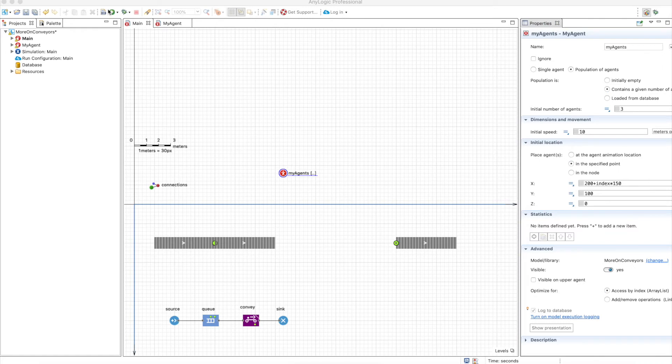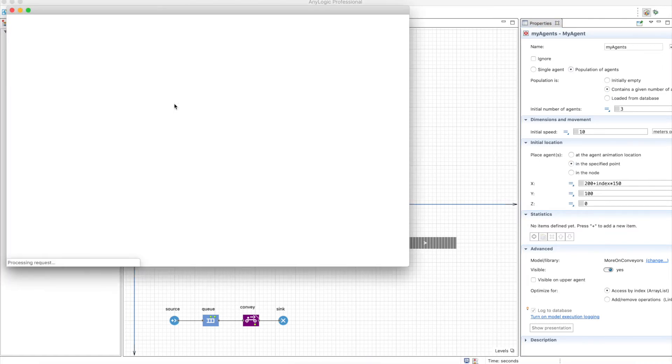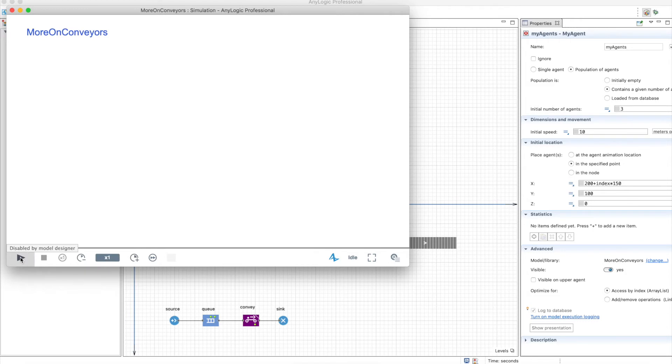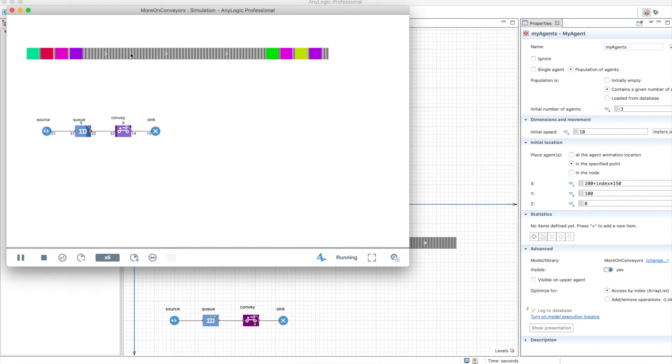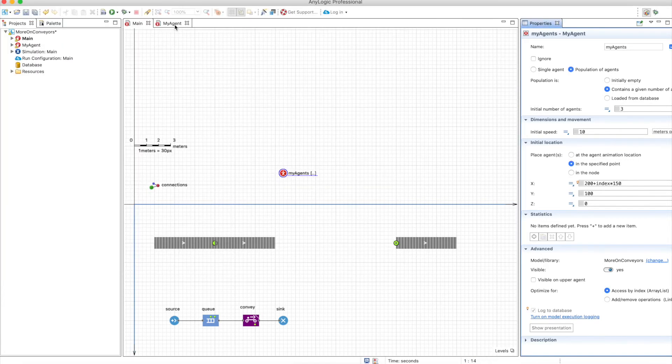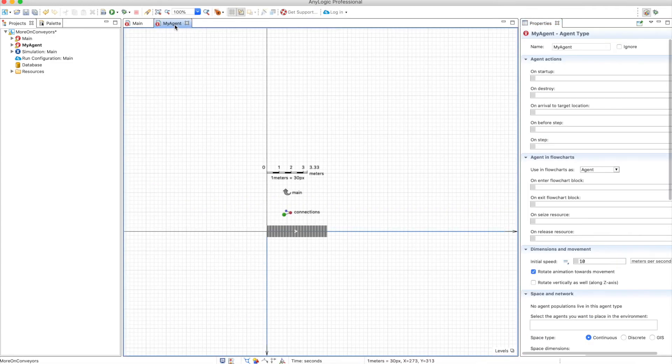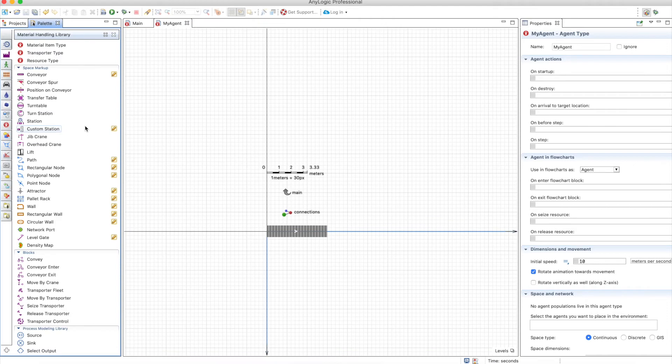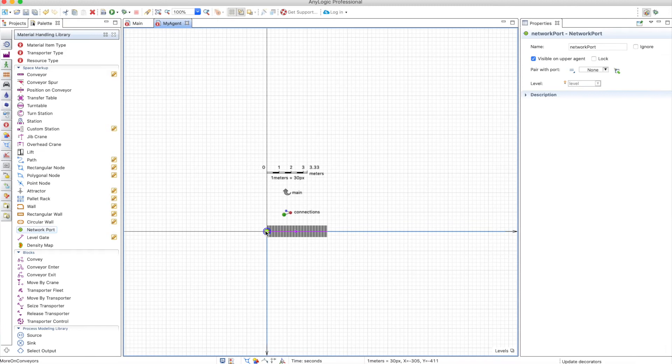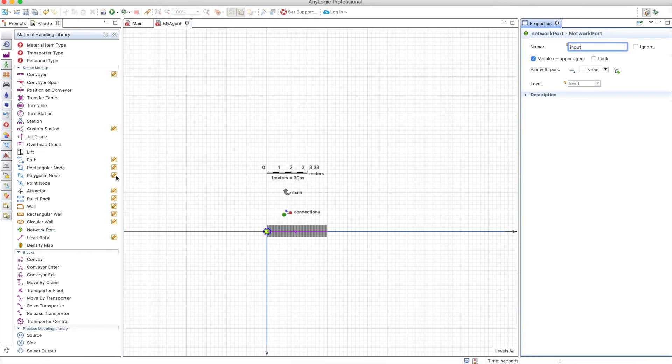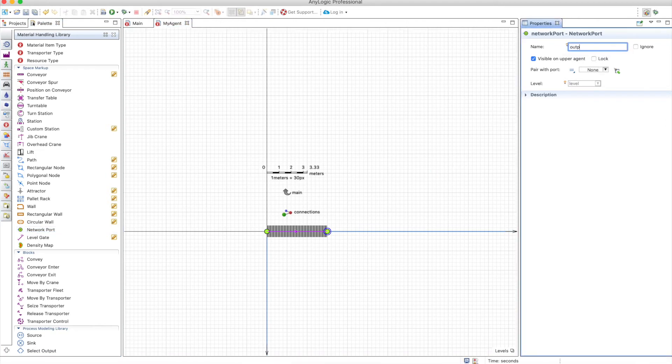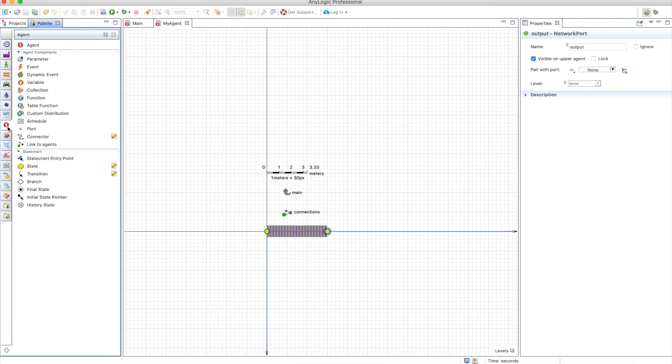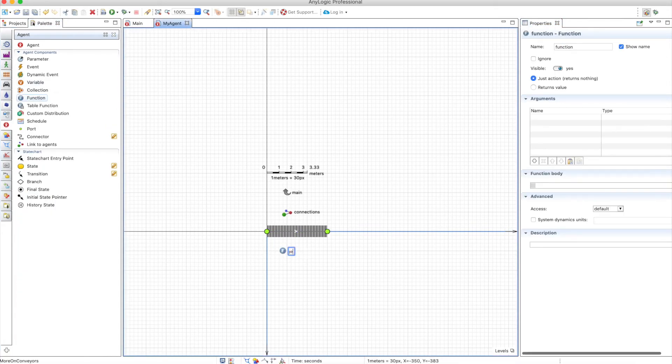Of course if we run the model you will see the whole conveyor but the boxes or items will still be teleported from here to here because we haven't defined anything to do with the conveyors that are in between so let's do that now. These conveyors will need to be connected through teleportation with the networks so let's add network port here let's call it input and let's put an agent port here let's call it output.